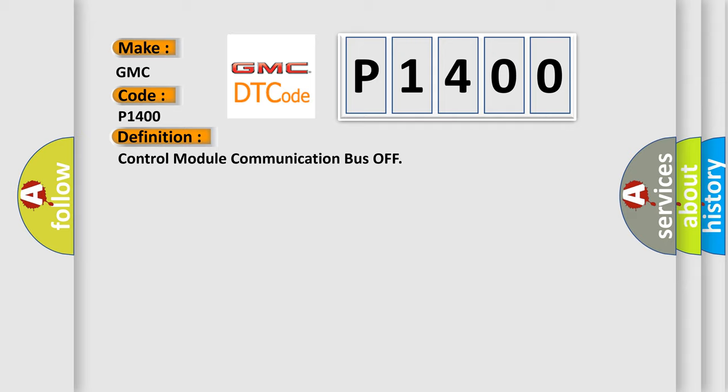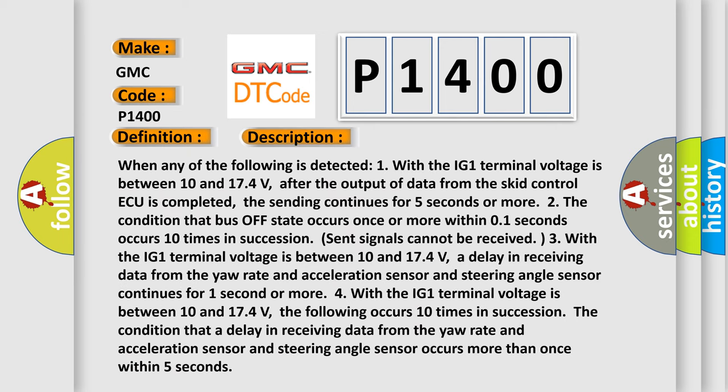And now this is a short description of this DTC code. When any of the following is detected: One, with the IG1 terminal voltage is between 10 and 174 volts, after the output of data from the SCID control AQ is completed, the sending continues for five seconds or more.